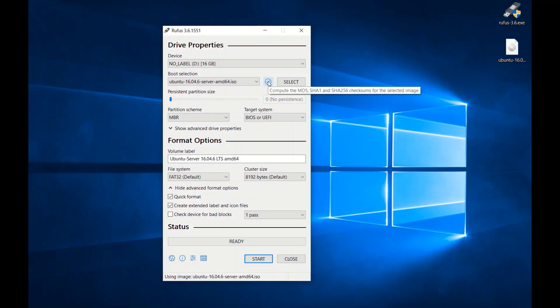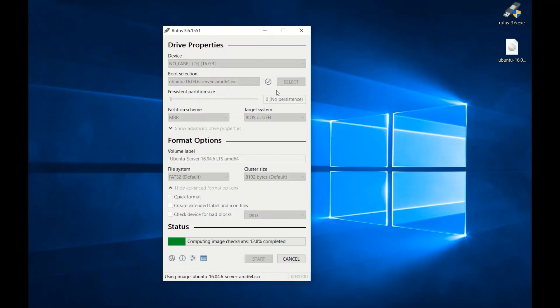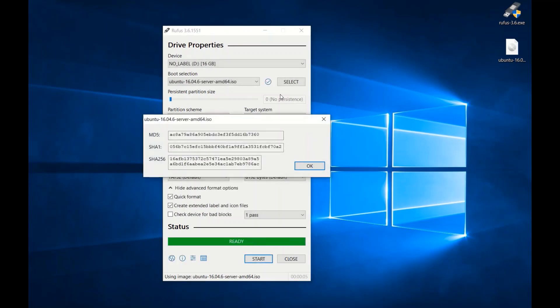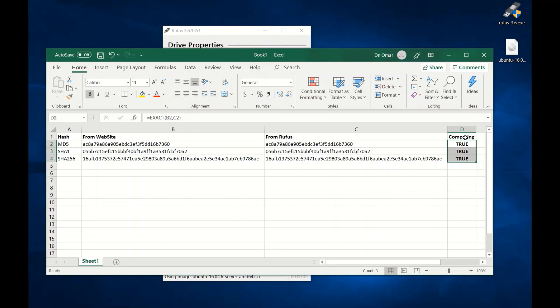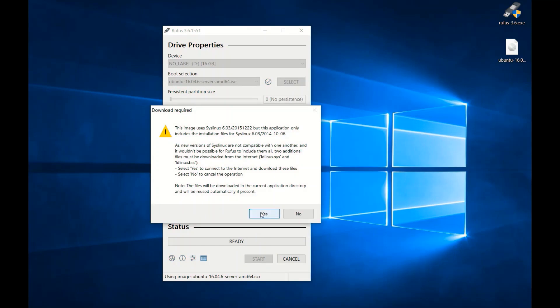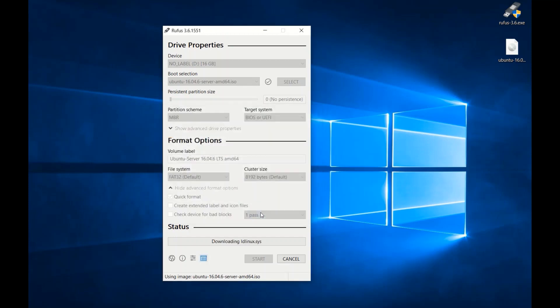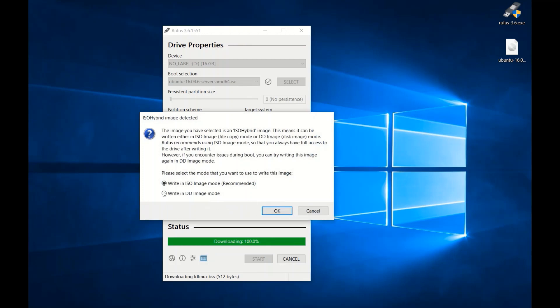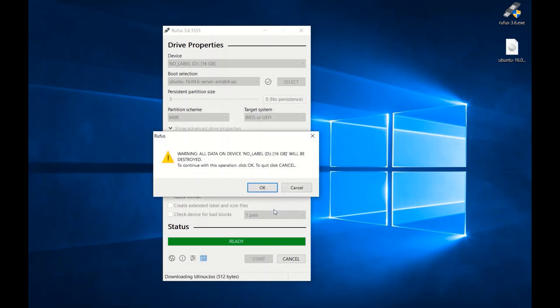But first, let's get the hashing values from Rufus and then compare them with the ones just copied from the Ubuntu site. Then make sure to use the default options and click Start. It will ask you to download required files, click Yes. Then choose the DD image mode and click OK, and for the warning message also click OK.